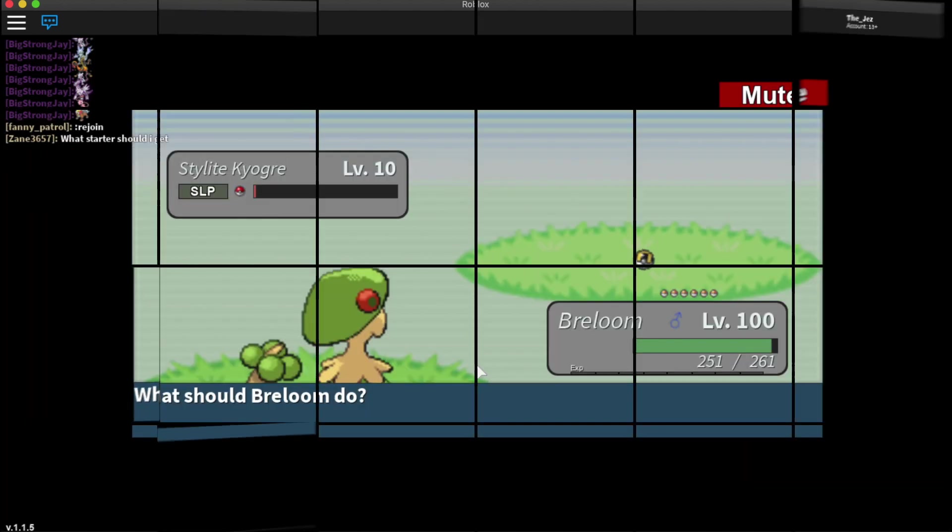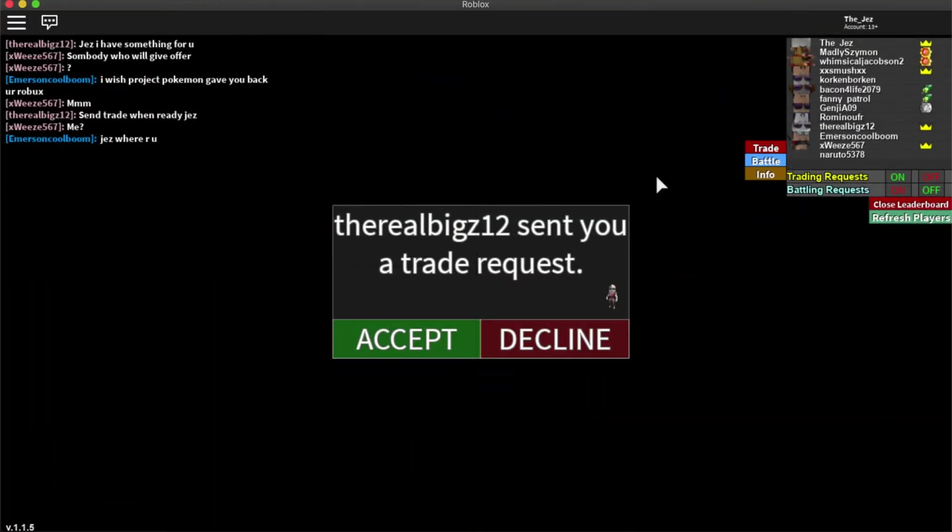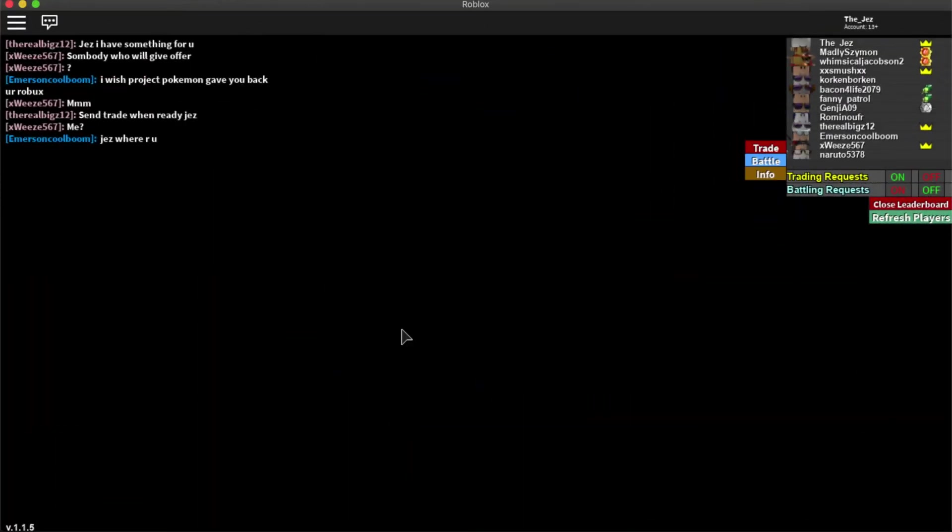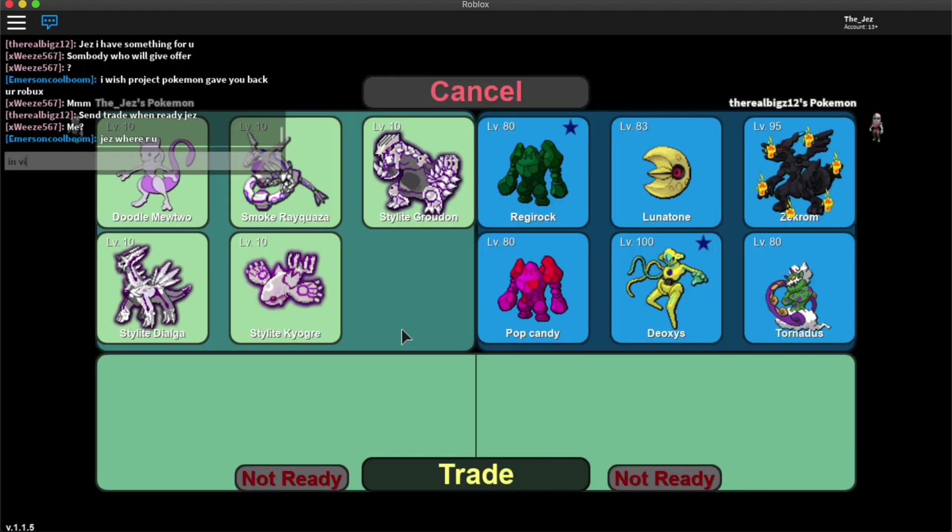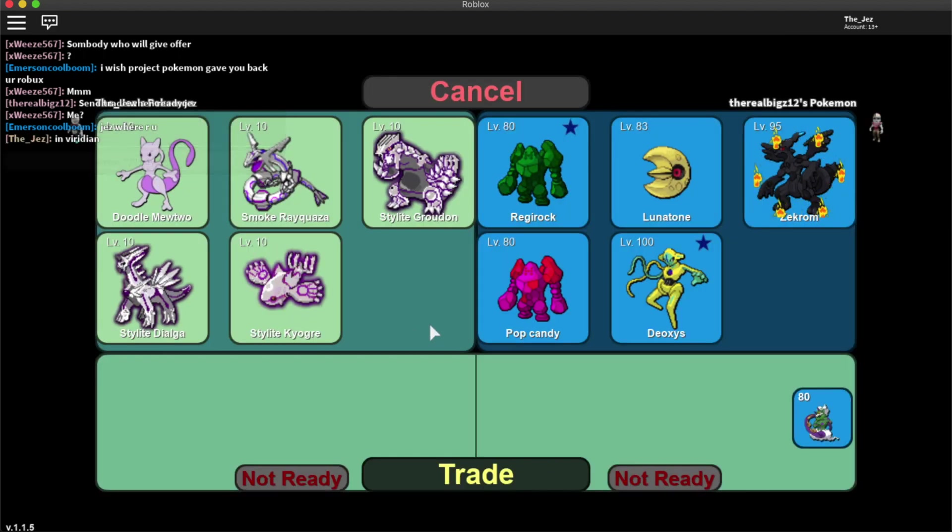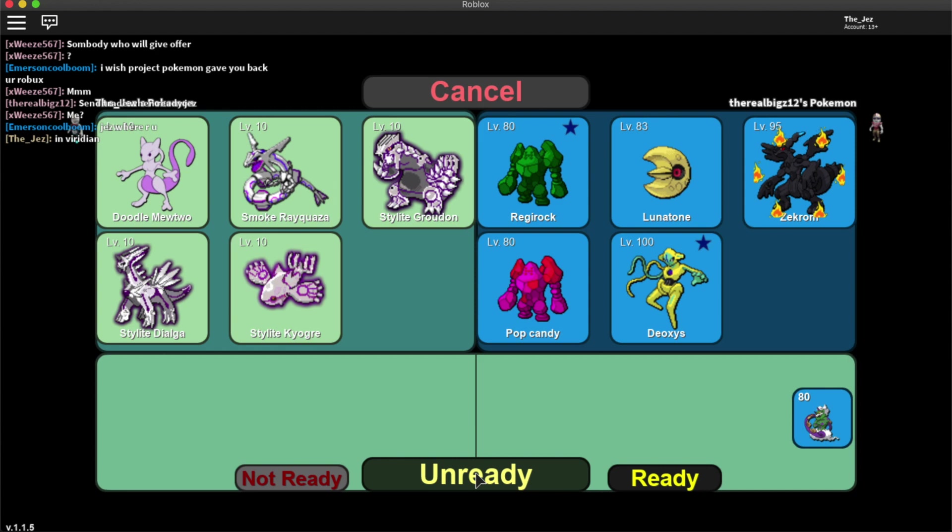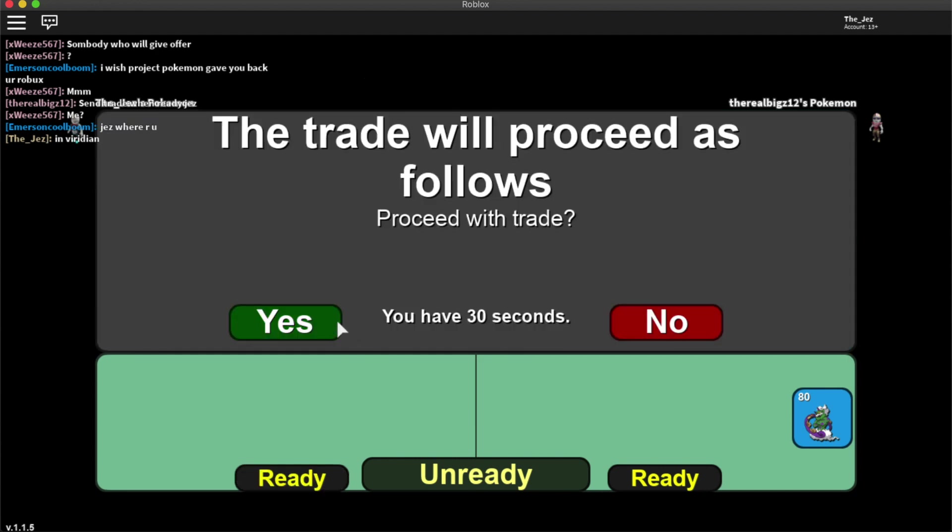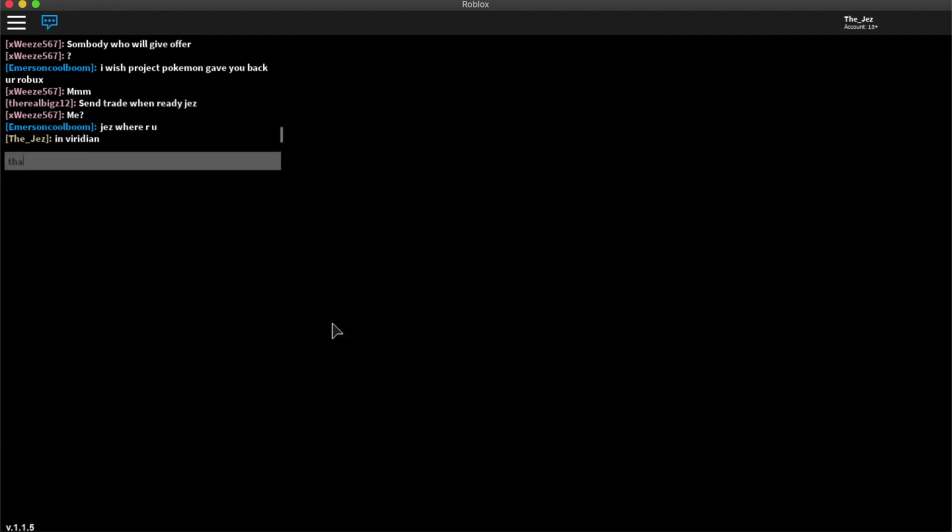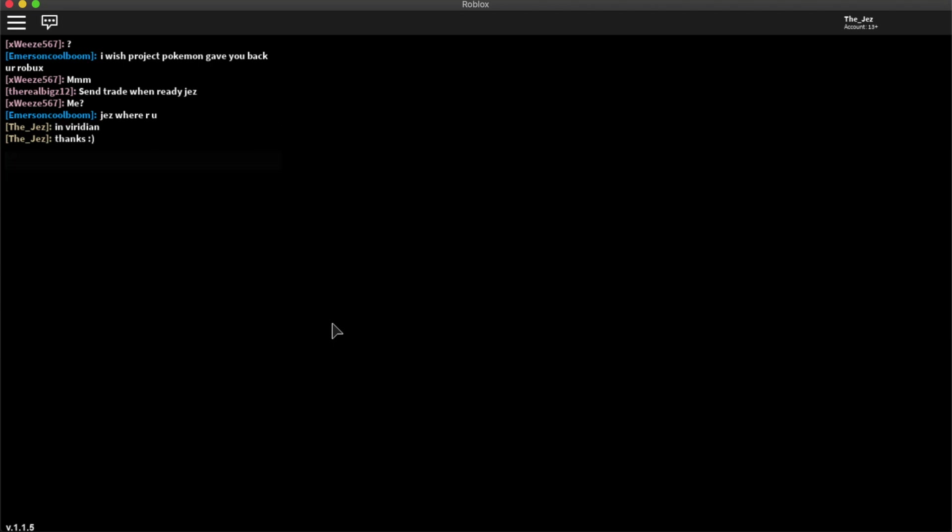So I was literally about to leave and then the Real Bigs 12 joined. I wanted to send me something. A few other of my subscribers joined. Emerson Cool. Hello to you. Who else was there? There was someone else in there as well. It will hopefully come up in the chat. But yeah they just didn't have enough.